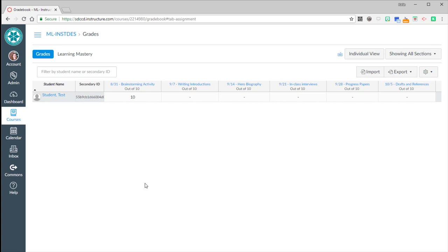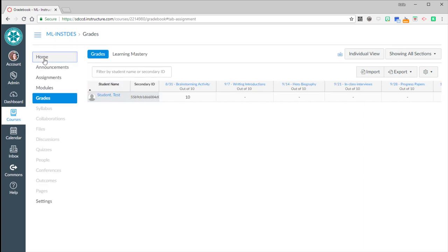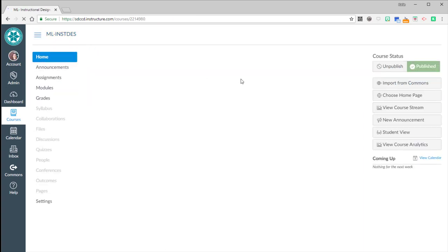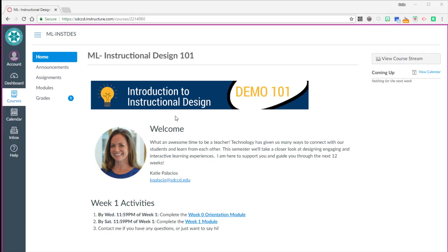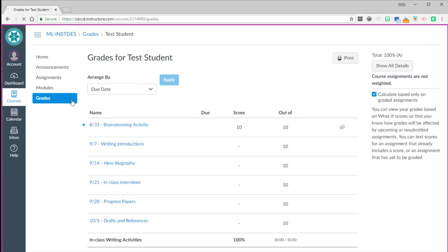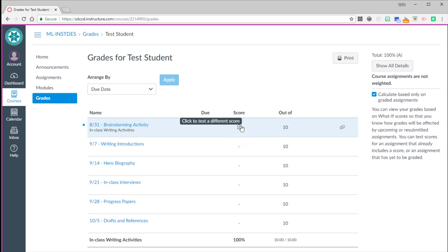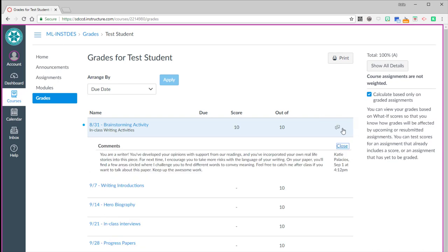So now let's go back to our student view. So we're going to go back to the home page. Go to student view. So when we go over to grades, we see now as the student, we have a new grade there waiting for us. We can click on that. Here's the new grade for brainstorming activity. I got a 10 out of 10. And here's the icon that indicates that comments for that grade were submitted. So I can click on that to open up the grading comments and to read the comments, the feedback from my teacher.